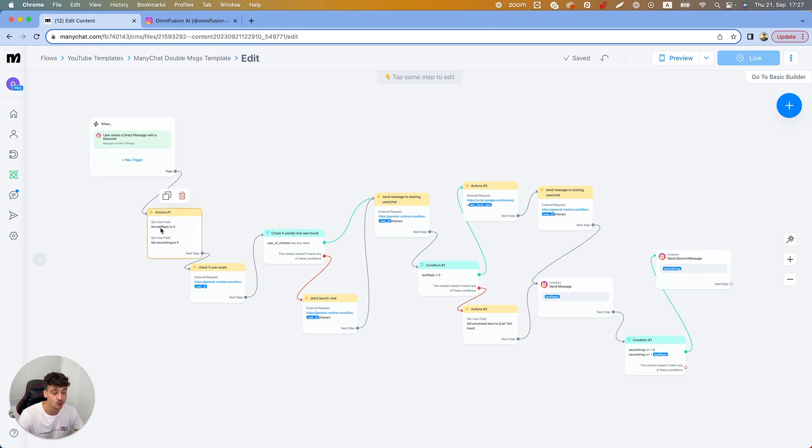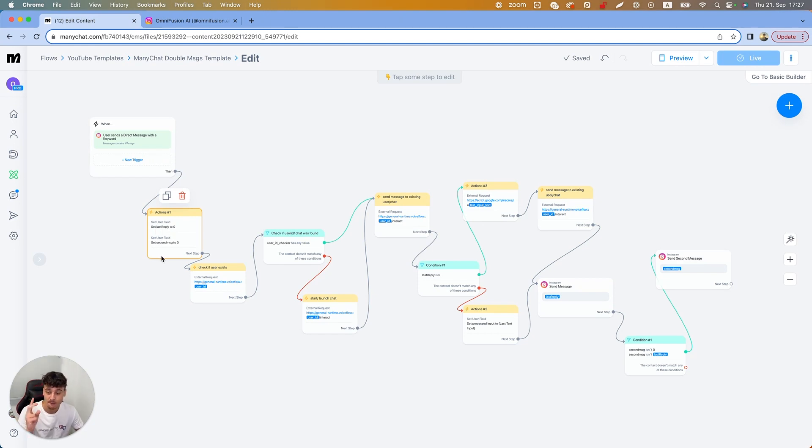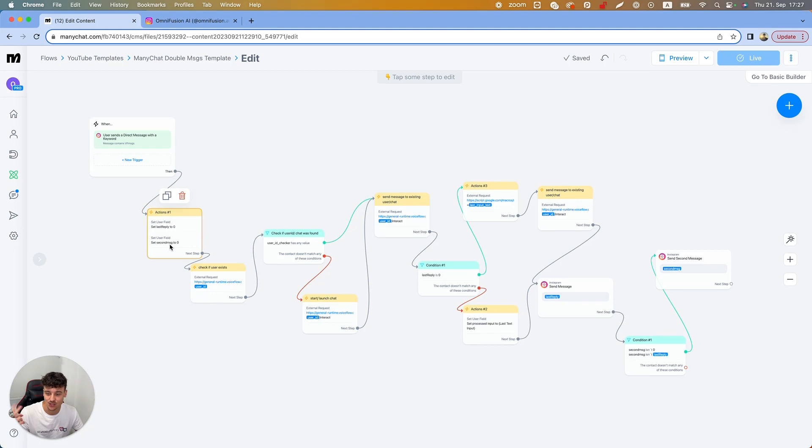We have two user fields this time which is different from the last video. We have the last reply which is the first message, and then we have the second message which is the second message that we want to send.